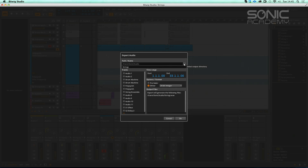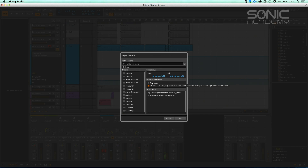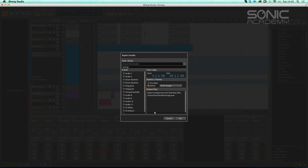So we've got pre-fader — if you tap the track's pre-fader, otherwise the post-fader signal will be rendered. So it'll just ignore the fader. That's good to know.